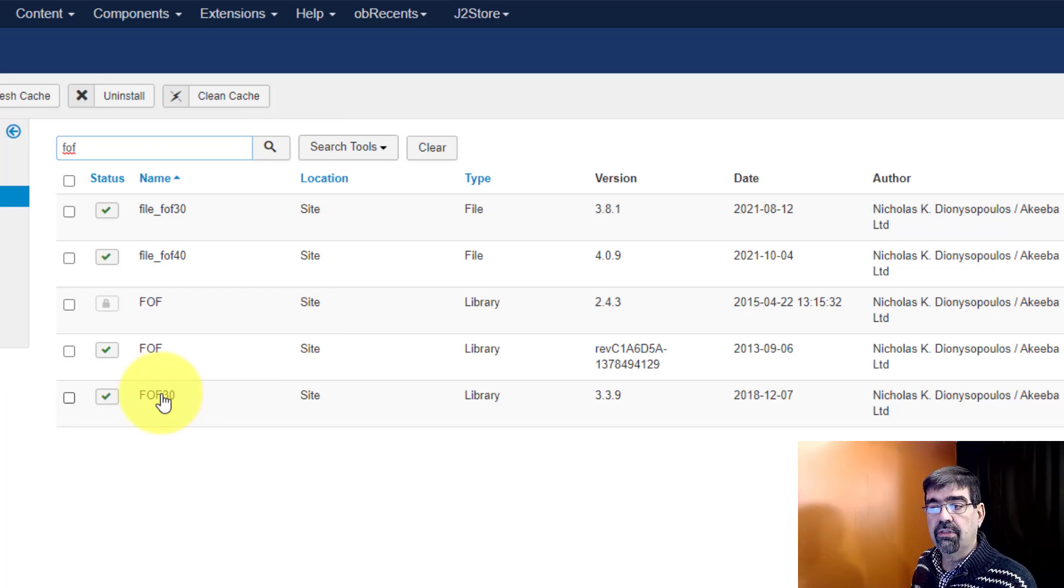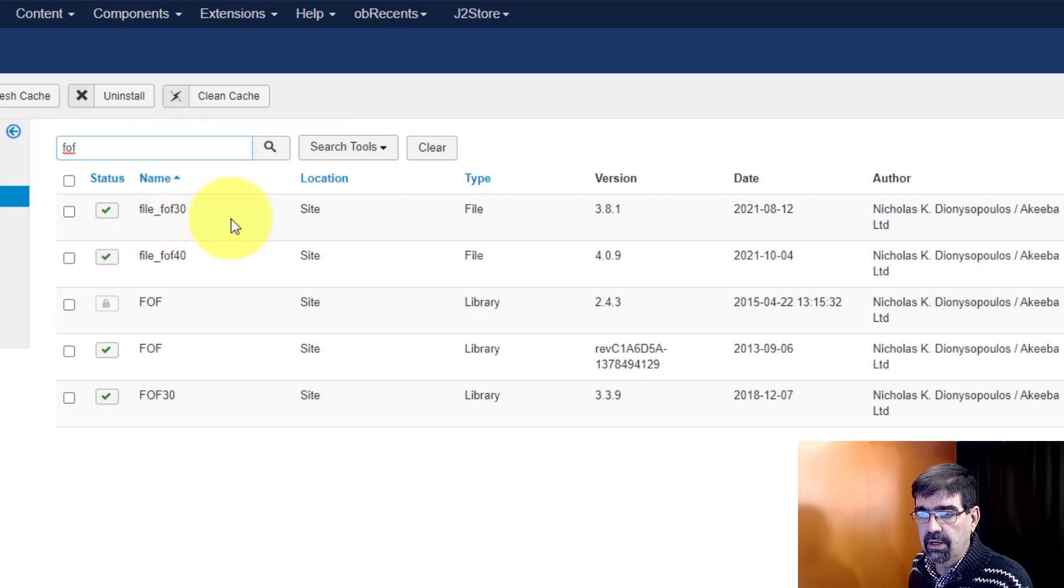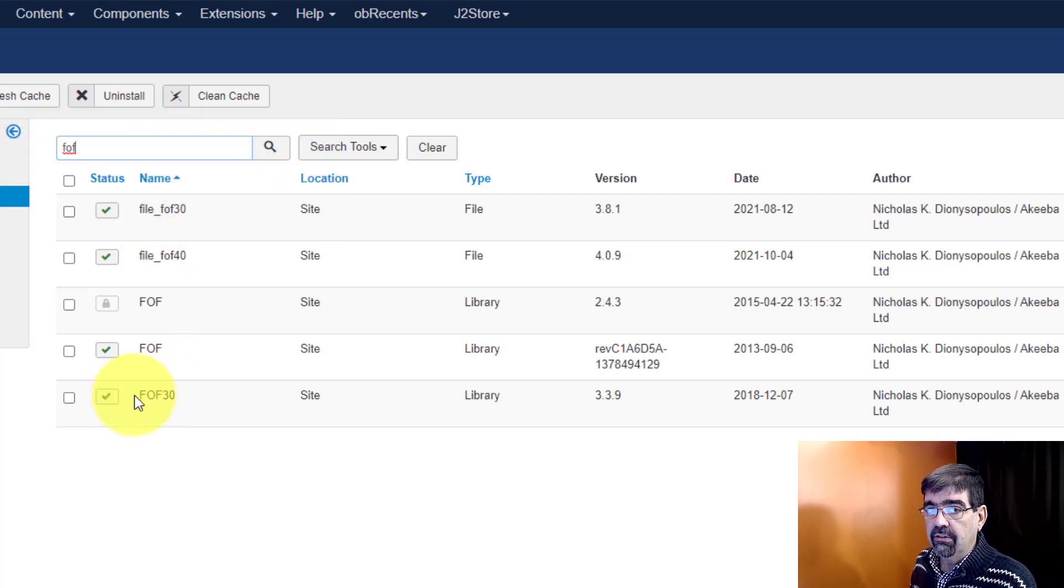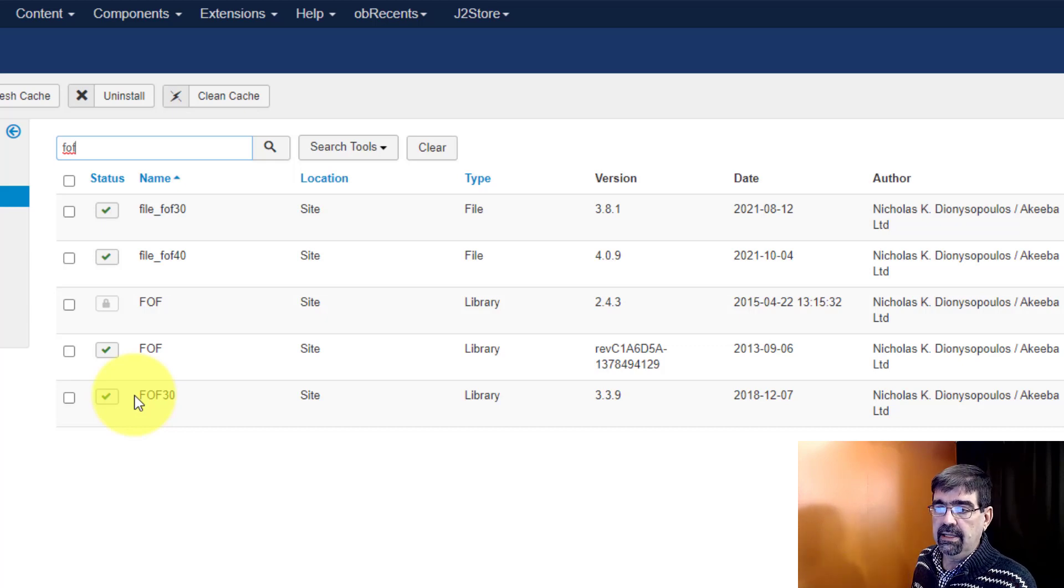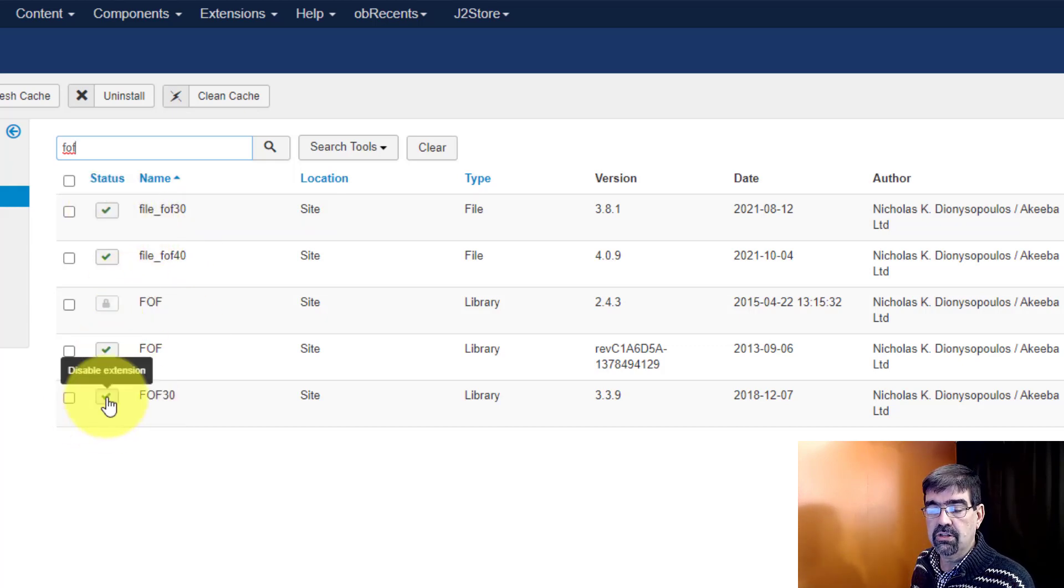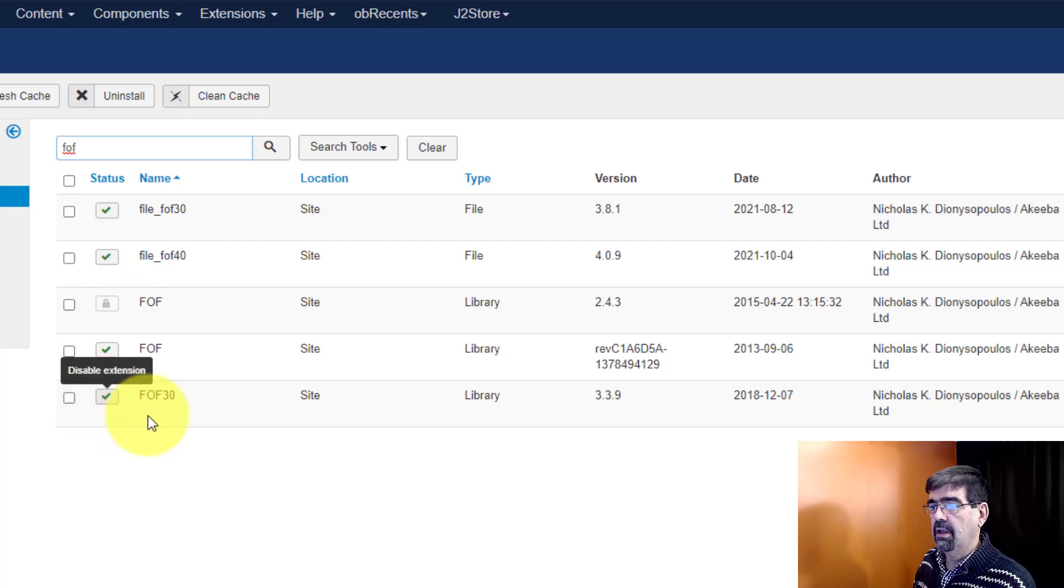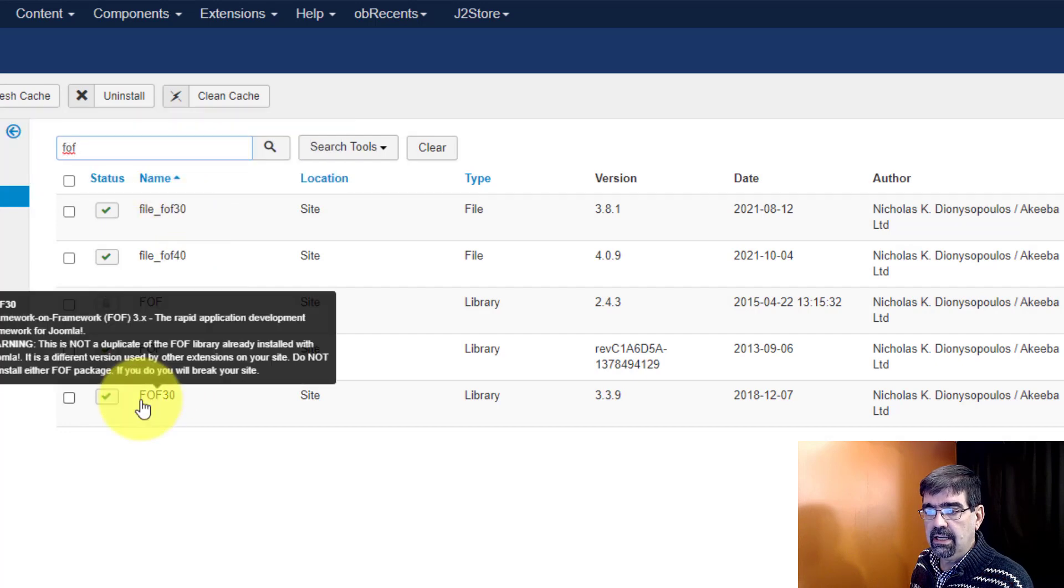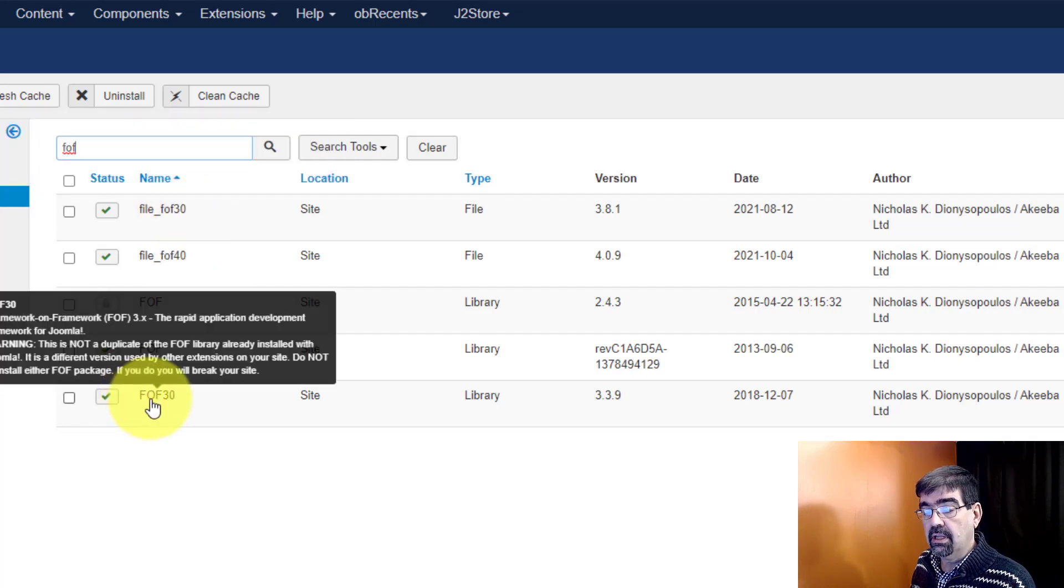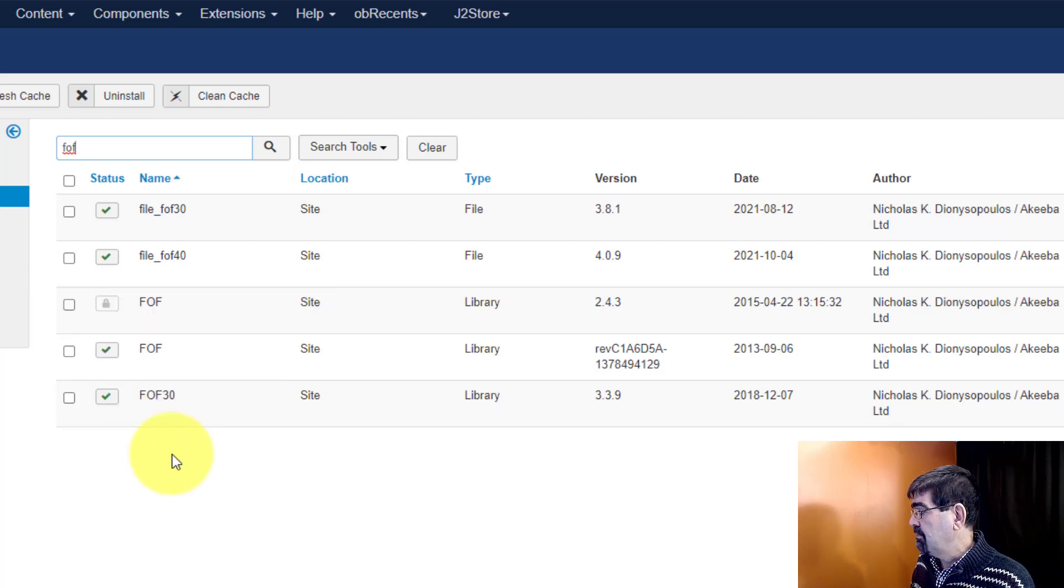Or if there's a third party extension using this. Now I don't know how to tell you whether there's a third party extension using these files. So that's why you really want to back up your site and you might even try disabling those two extensions first and then going through your site to see if anything else was using it.